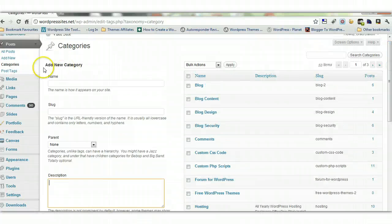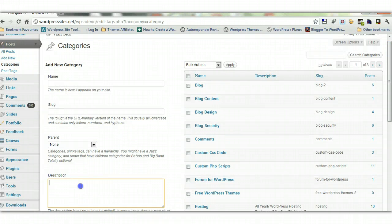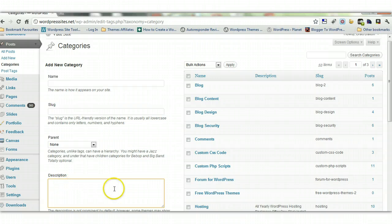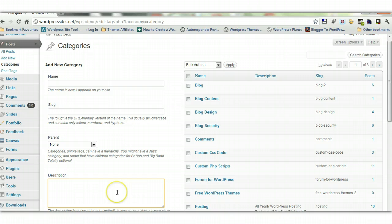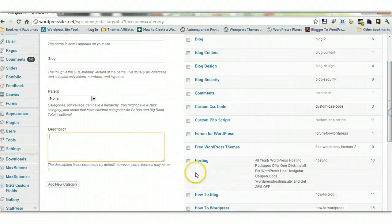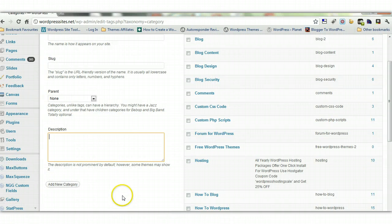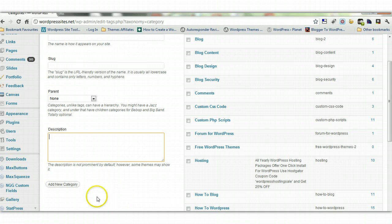So you can quite easily go to categories under posts, and you can come down here, and under description you can put a few keywords in there to describe what the content of all the posts are under that particular category. So that'll help you with SEO. So there you go, there's a few good tips for you, and good luck, cheers.